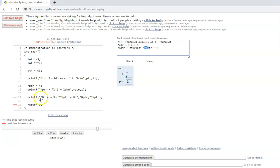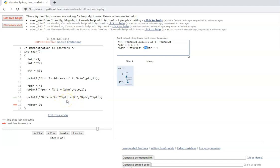As mentioned, star and ampersand are inverse operators so they cancel out each other. So ptr will print the address of i. These two cancel out, so star remains — star ptr will point to the value in ptr, which is actually the value pointed to by ptr, which is the value of i.